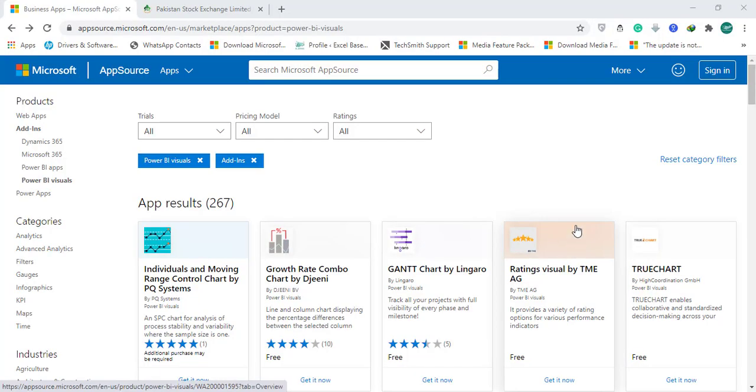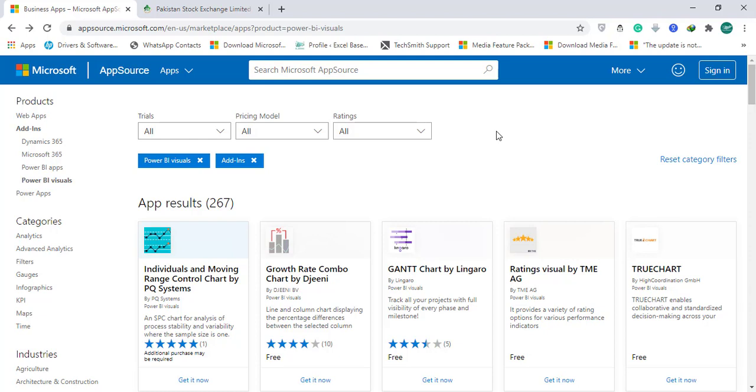Hi, this is Raheem Zulfiqareli from ExcelBase WinPrivate Limited. In this video we will be learning how to add an awesome visual data scroller bar in Microsoft Power BI dashboards.